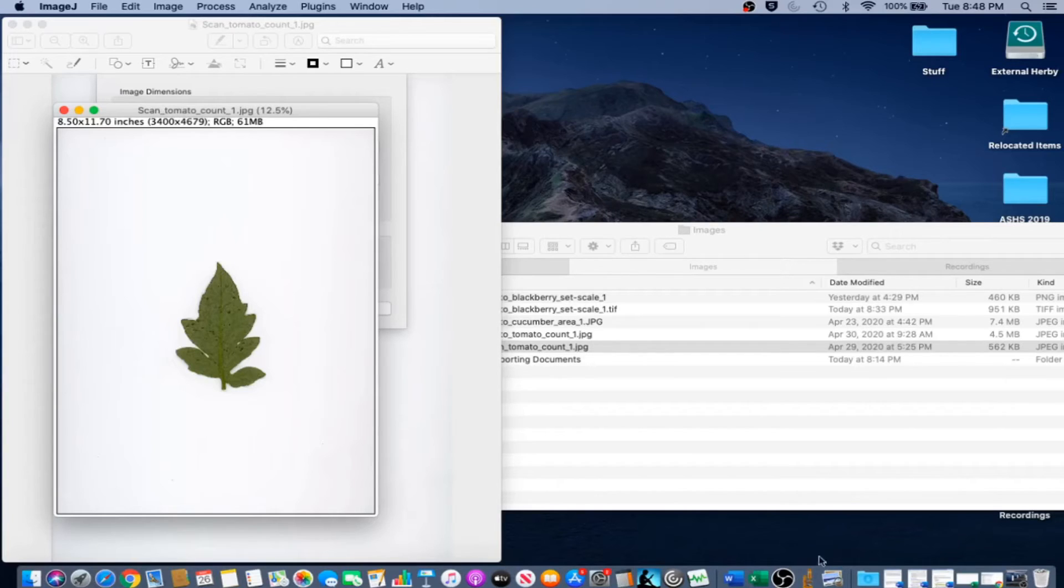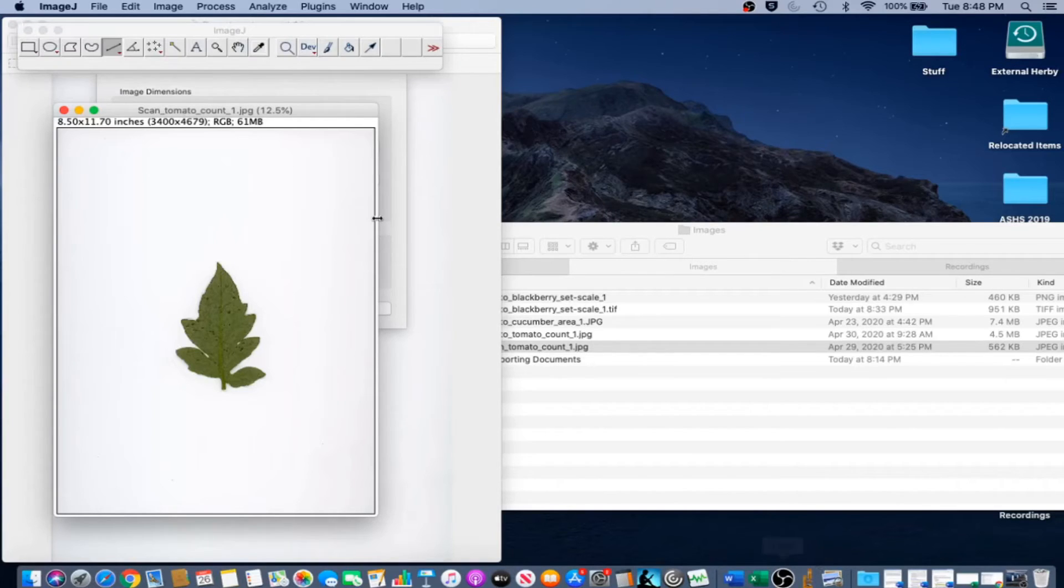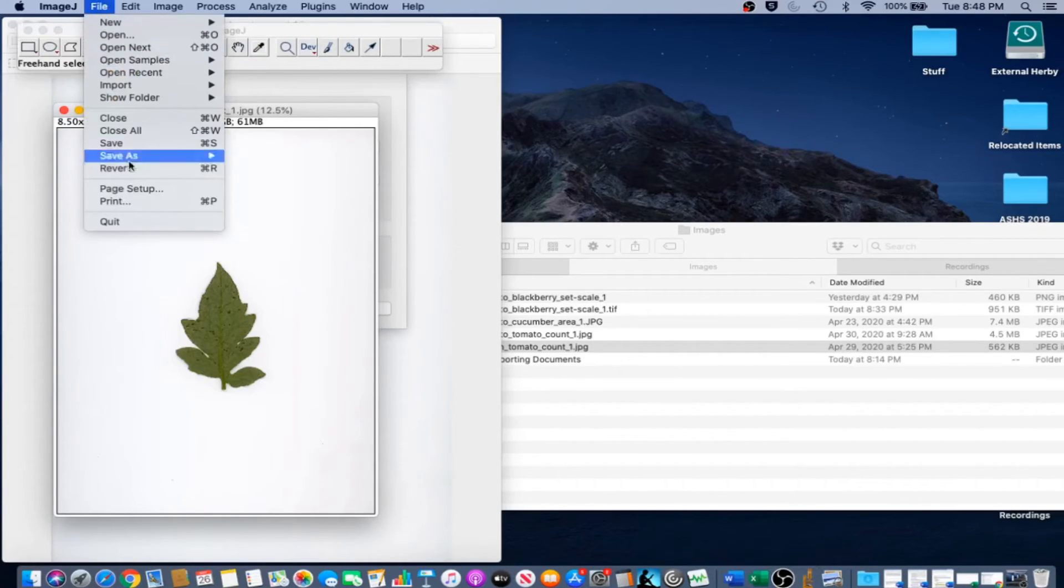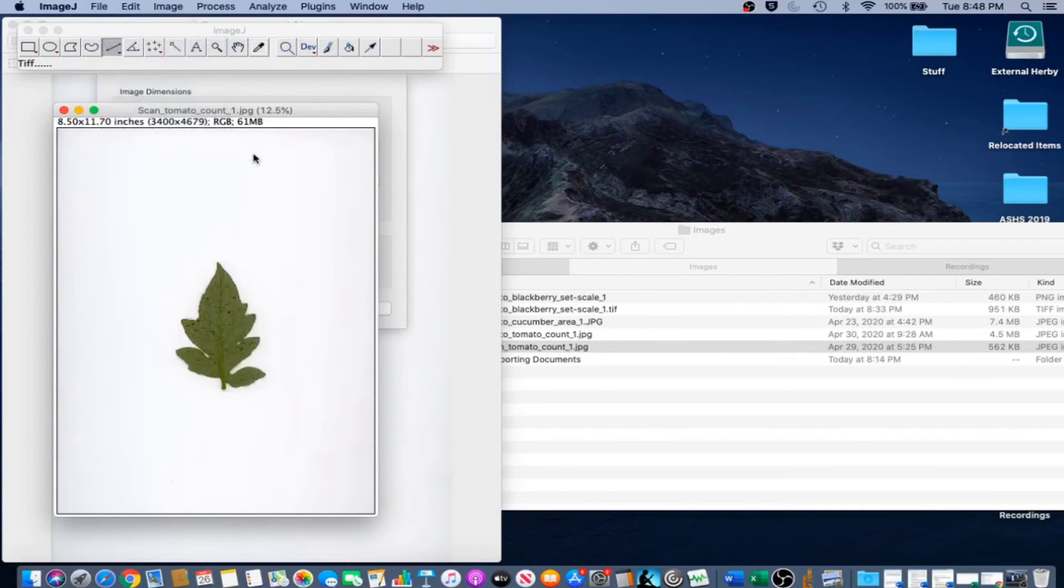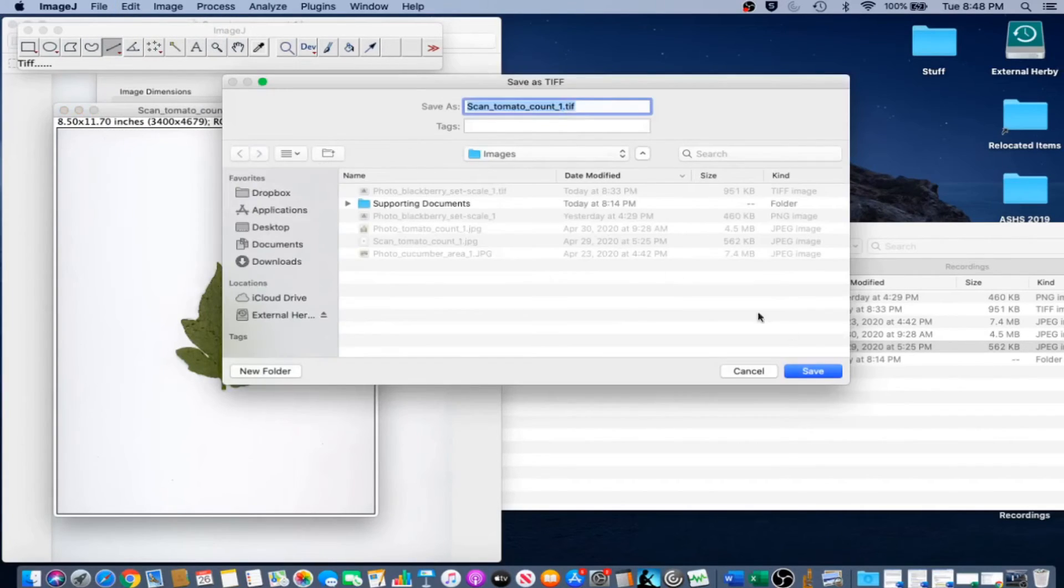And now our image is scaled, and we are going to save a copy of that scaled image. So we're going to go File, Save As, TIFF. Go ahead and save.